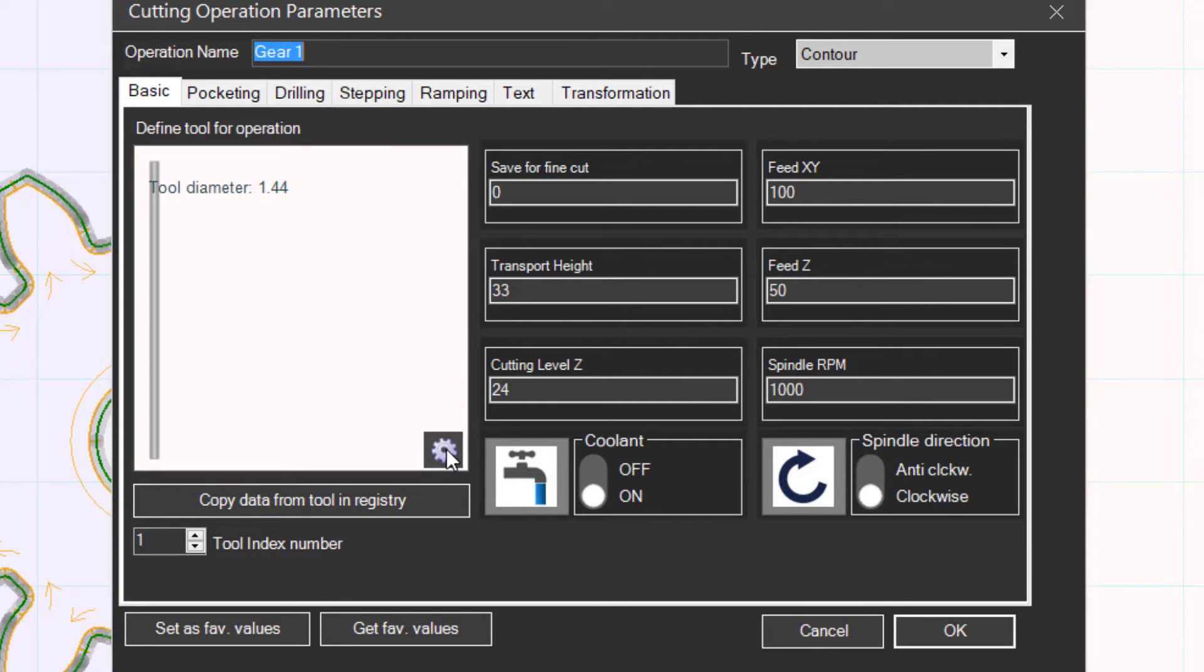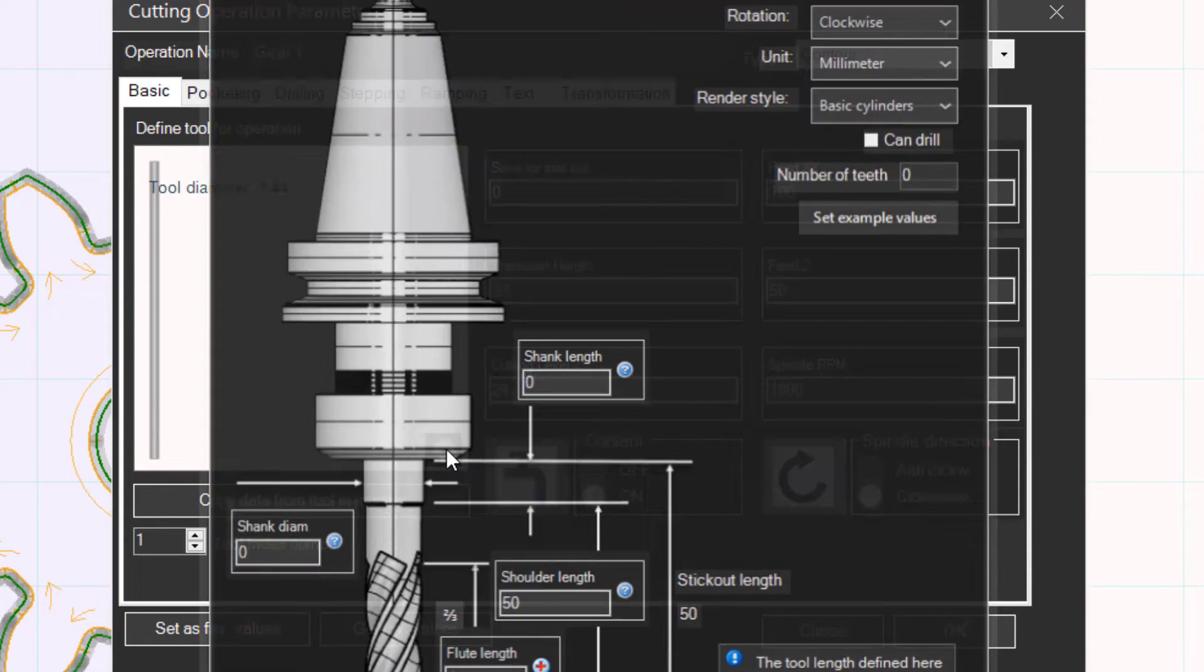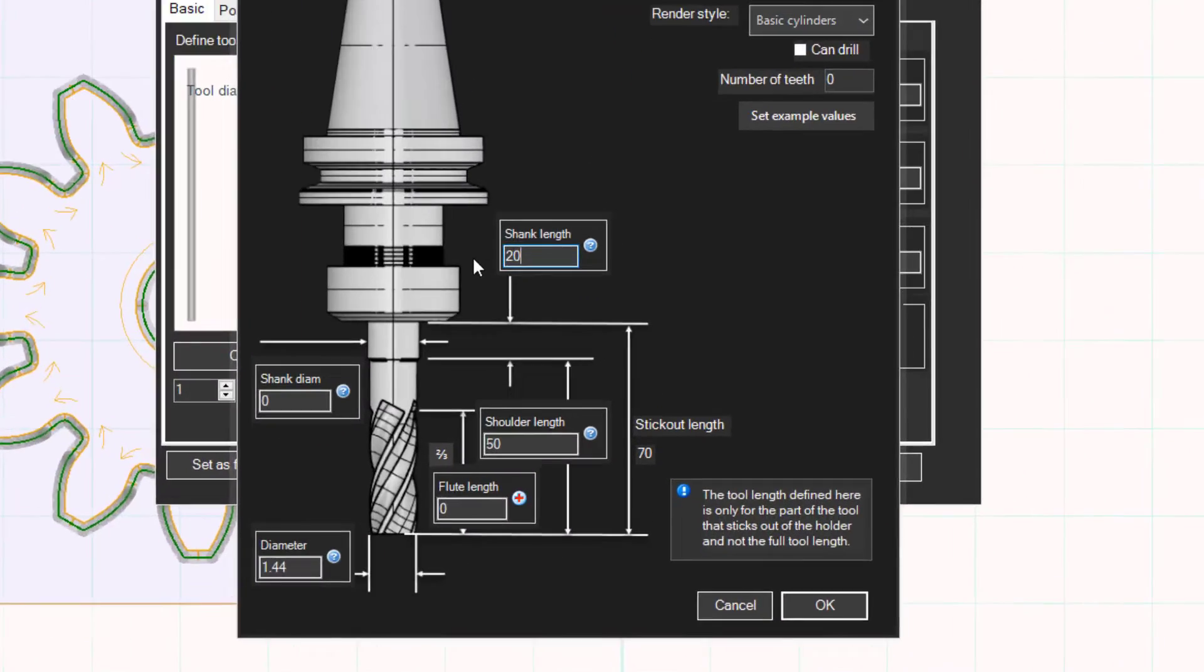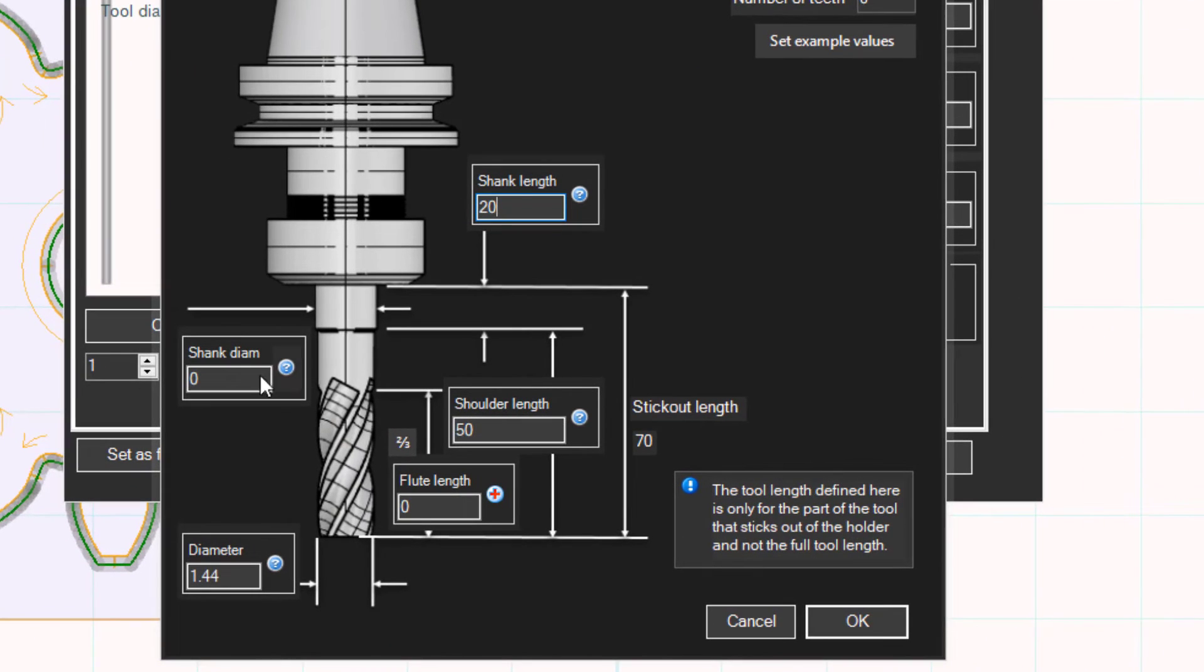Click on the button to open the tool settings. Set the tool data as you see here.